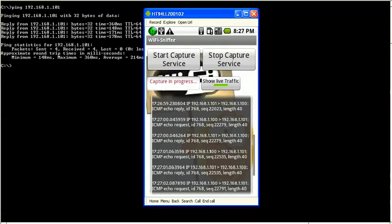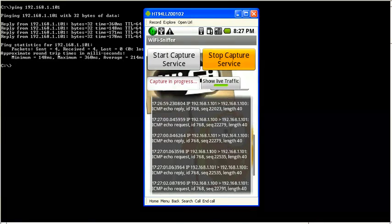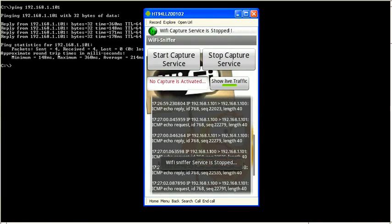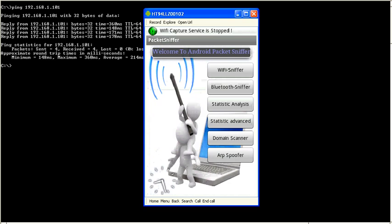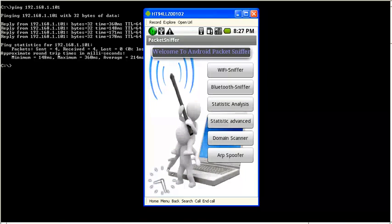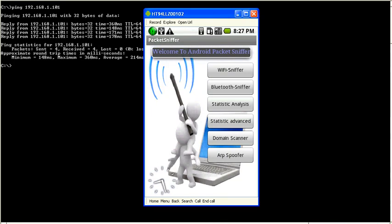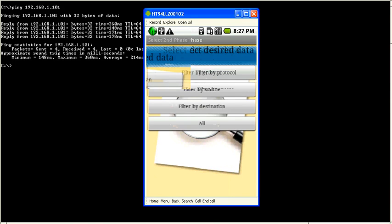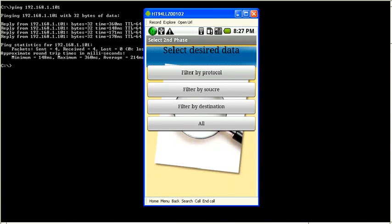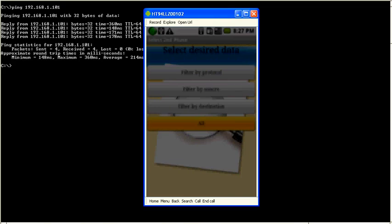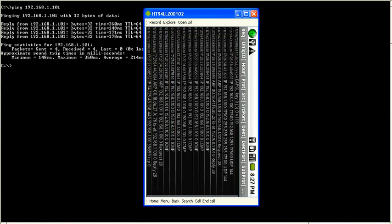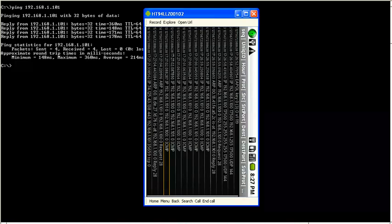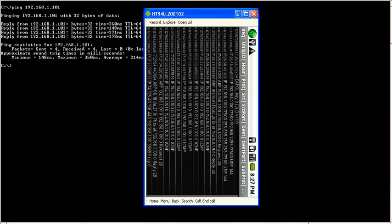Now let's stop the capture service, go back to the main menu, and inspect the statistic analysis menu. This menu allows us to see the database where our captured data is stored. Let's see all the database. And as we can see here, there are the ICMP packets we have captured.